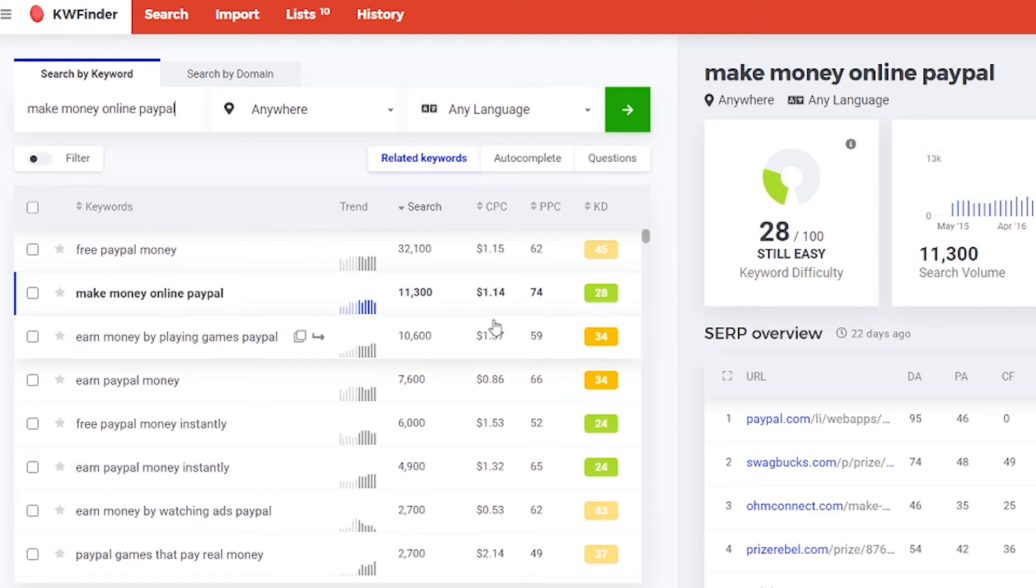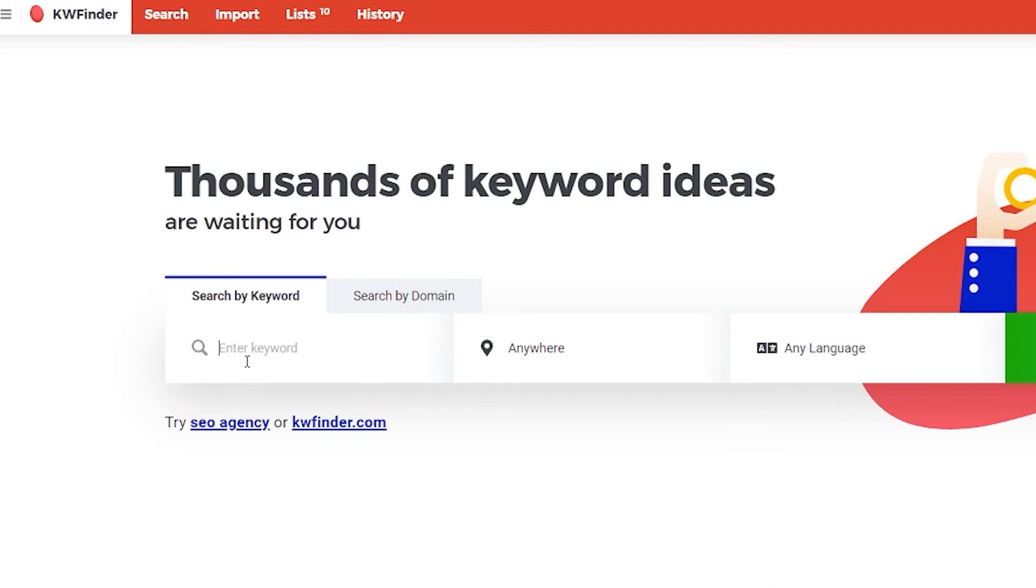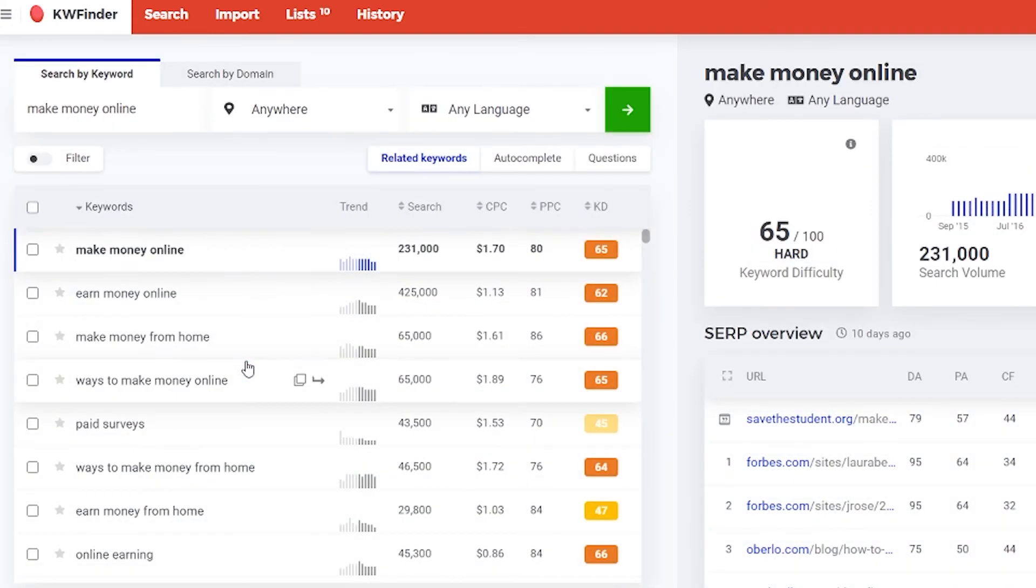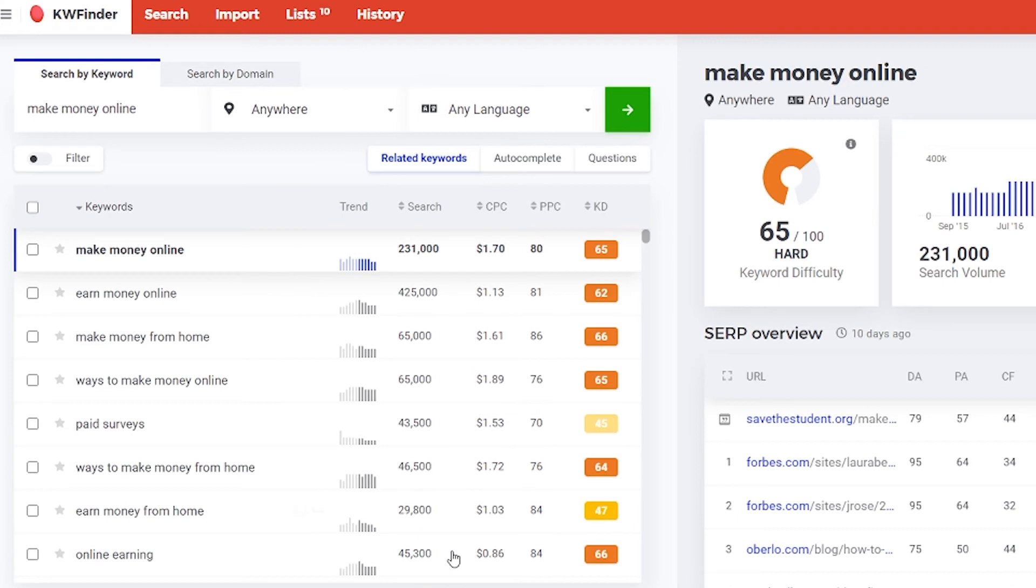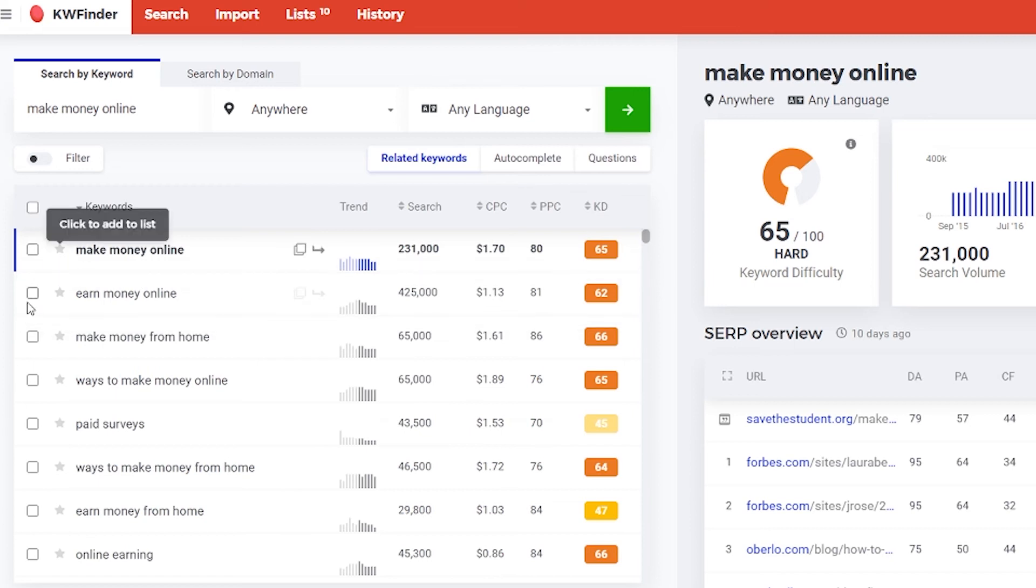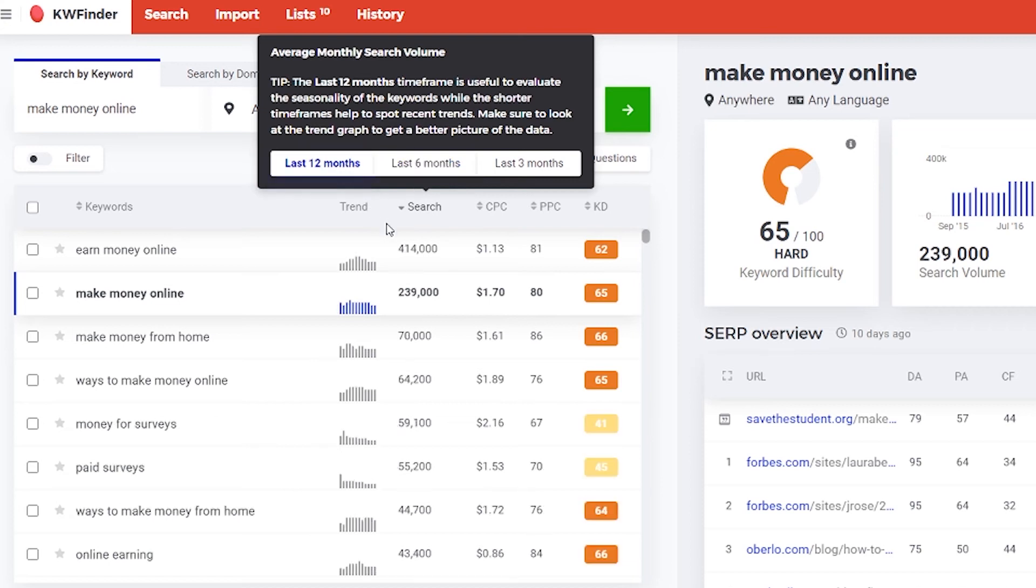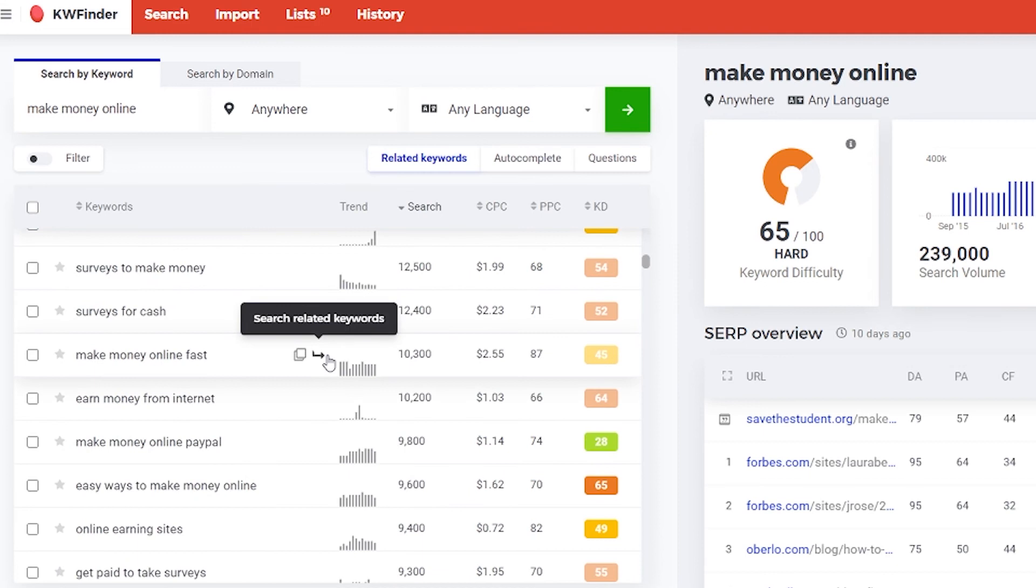What else you can do with this amazing tool is to make your list of keywords. Let's say you want to go back to our search, make money online again. And let's say I want to make a list of keywords related to make money online. Maybe I will use it in the future. So what I do, I just mark them here and then I make a list. So let's click search and let's set it for 12 months.